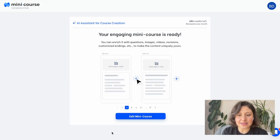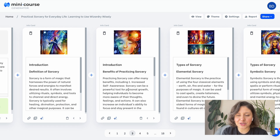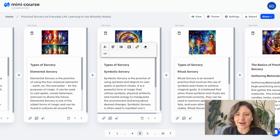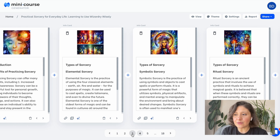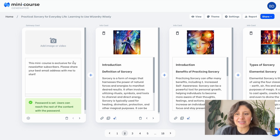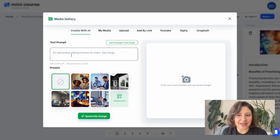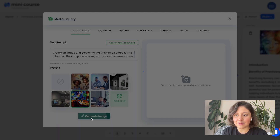My minicourse is ready. This is how it looks on the admin view. We have a card structure with different types of content cards that form a minicourse together. You see AI images are added to the information cards, but you can also add AI images to every card individually. Simply select 'Create with AI' and type in your prompt. You can even get the prompt from the card content itself. Let's do this and generate the image.